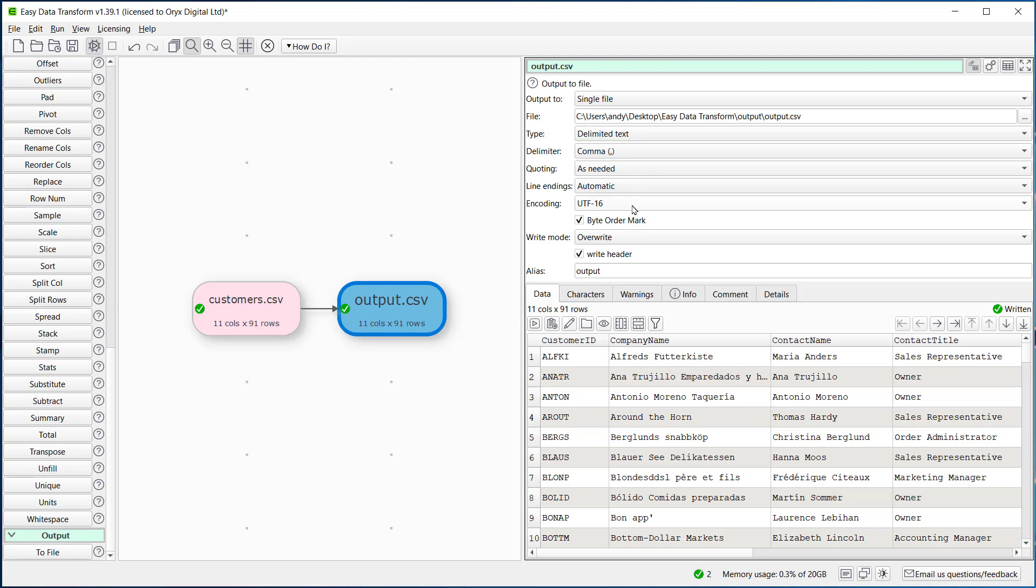We generally recommend that you don't overwrite the input file. Instead, use a different file name or a different folder, and then you still have your original input file.